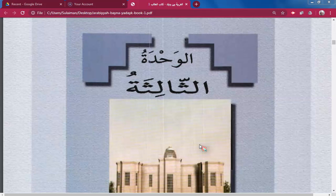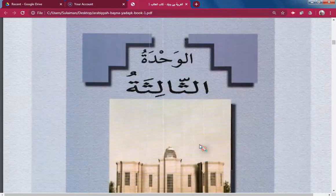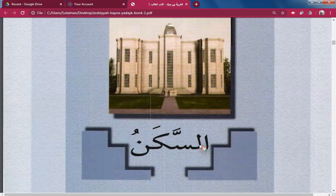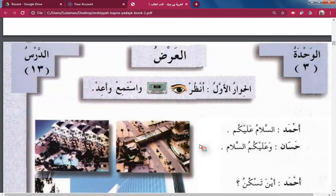Al-Wahadat Thalisa — The Third Unit. The topic is 'A Second Residence,' also meaning a hostel or place of living. Al-Darsu Thalifu Asha — The Third Lesson. Look, listen, and repeat.